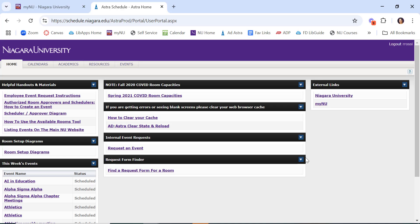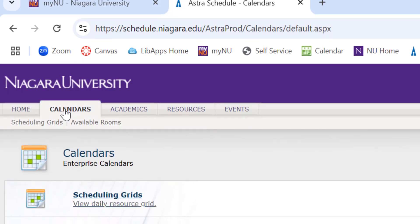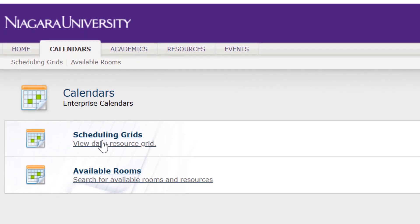It's probably best if you have a particular room in mind to see if it's available that day. Begin by clicking on Calendars, Scheduling Grids.